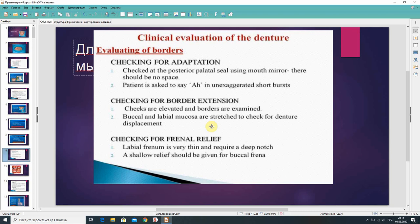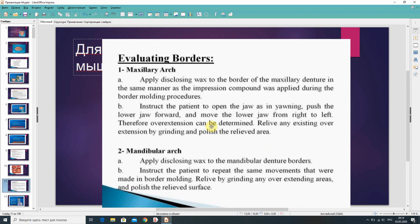Cheeks are elevated and borders are examined. Buccal and labial mucosa are stretched to check for denture displacement, and checking for frenal relief is performed. The labial frenum is very thin and requires a deep notch; a shallow relief should be given for the buccal frenum. For evaluating borders of the maxillary arch, apply a disclosing wax to the border of the maxillary denture in the same manner as the impression compound was applied during the border molding procedures. Instruct the patient to open the jaw as in yawning, push the lower jaw forward, and move the lower jaw from right to left.